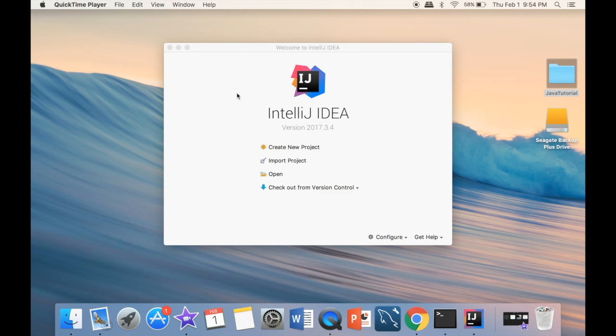all the way left bottom. There's going to be skip all and just install defaults. That would be the easiest way. Then you're going to come back to this screen.